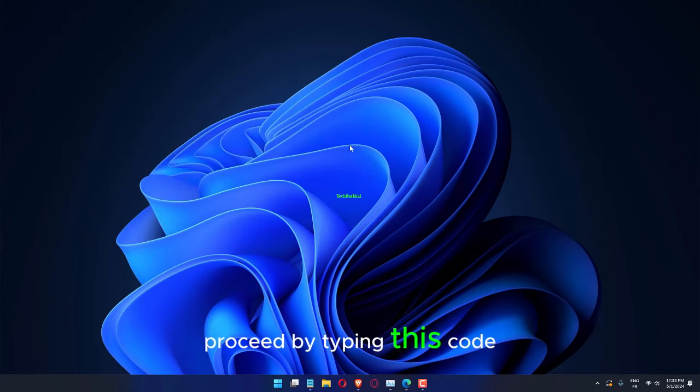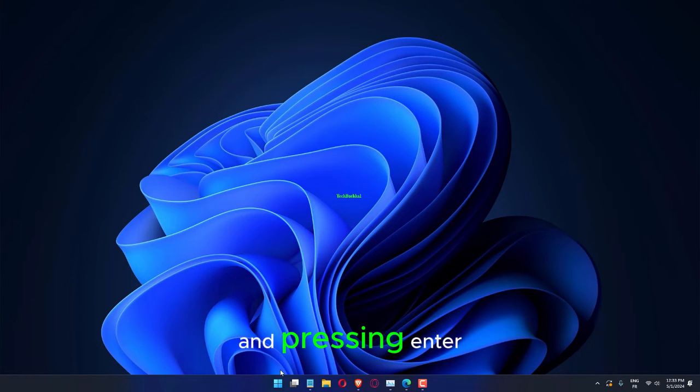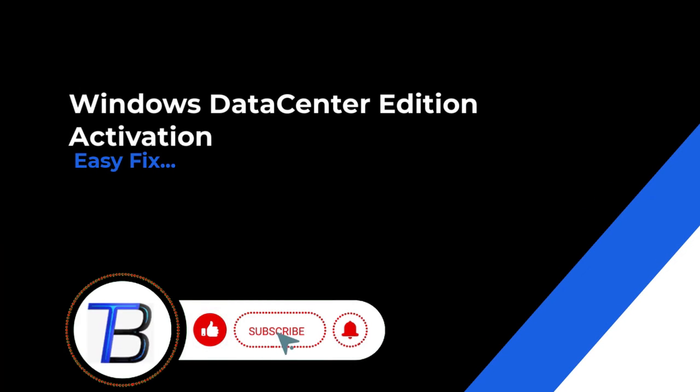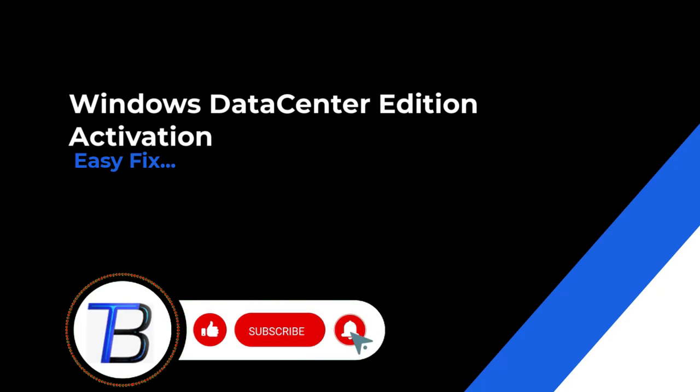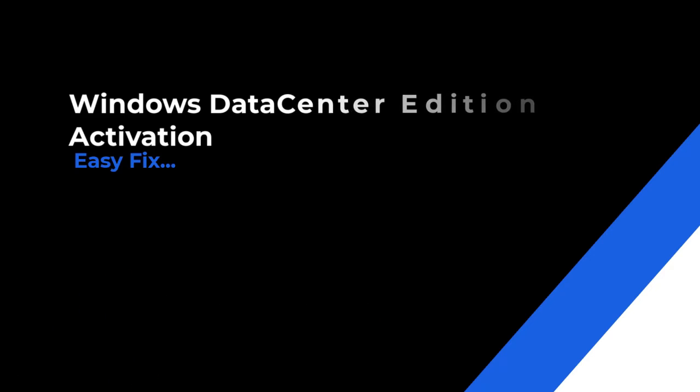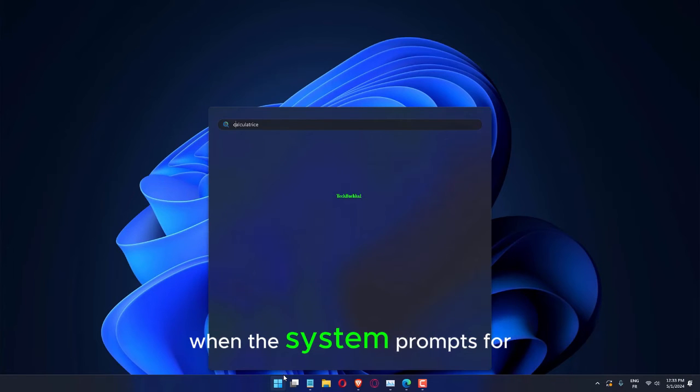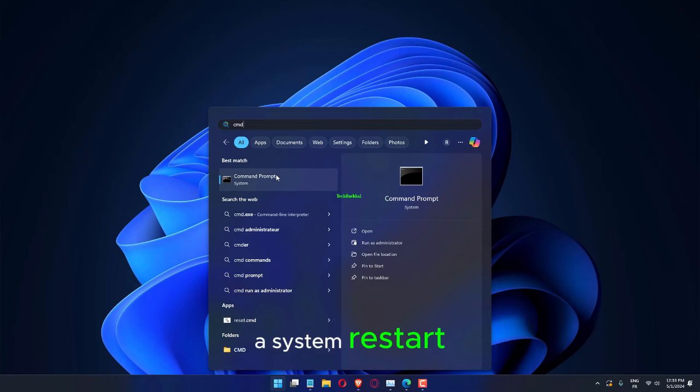Proceed by typing this code and pressing Enter. Press the Y key when the system prompts for a system restart.